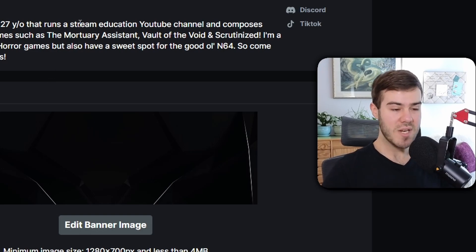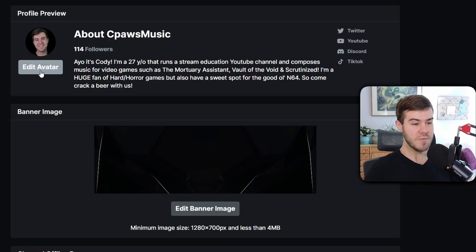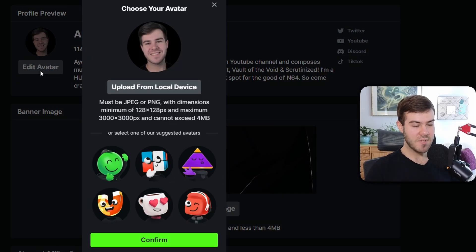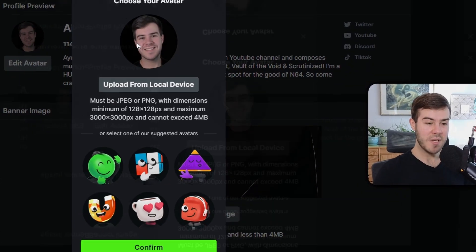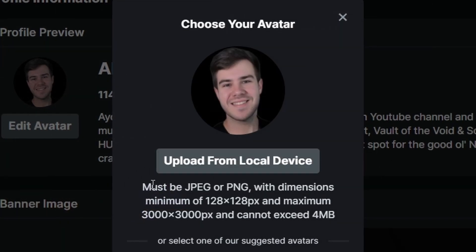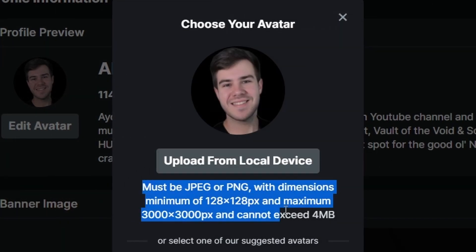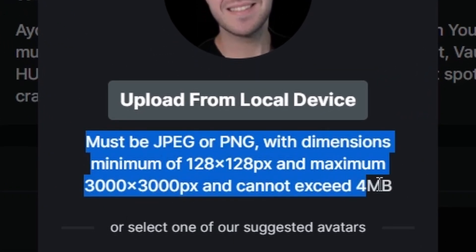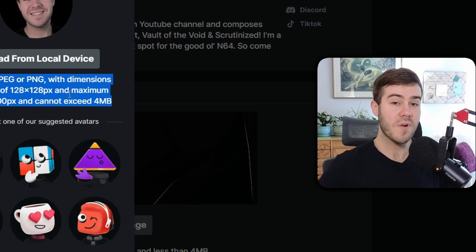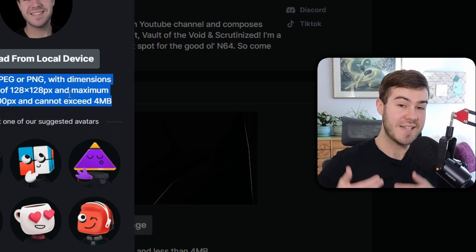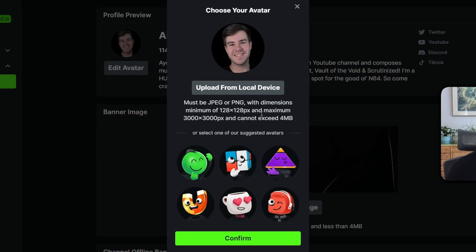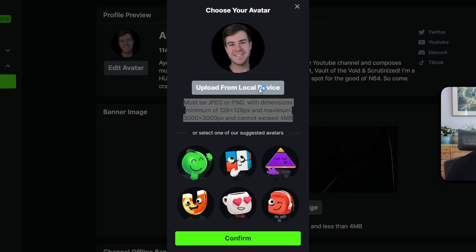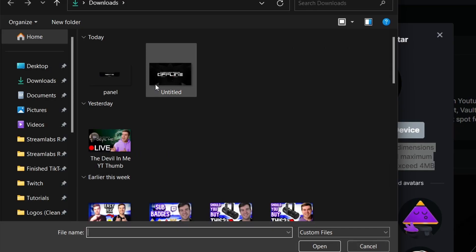First thing we can do is click on Edit Avatar, which will change your profile picture. Whenever you're adding any new images on Kick, make sure to read the fine print because this shows the specs required for Kick to accept your images. When you have your profile picture, upload it with this button.